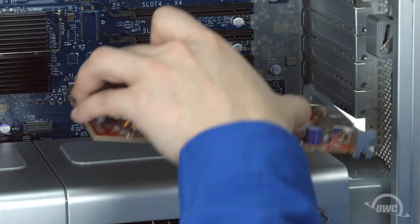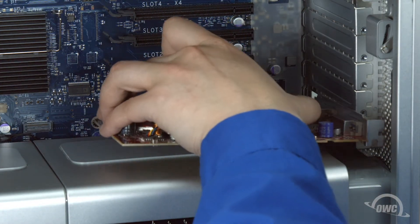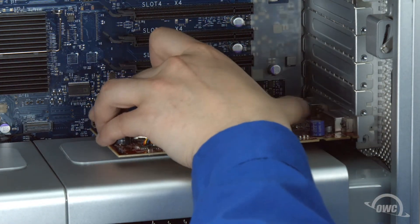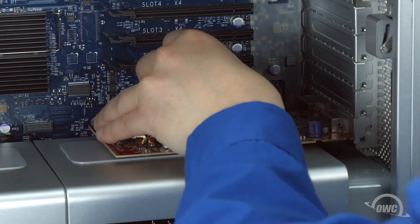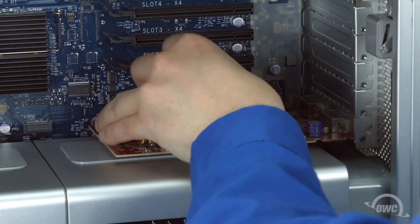You can now reinstall your graphics card, sliding it back into place and reattaching the power cable if you have one.